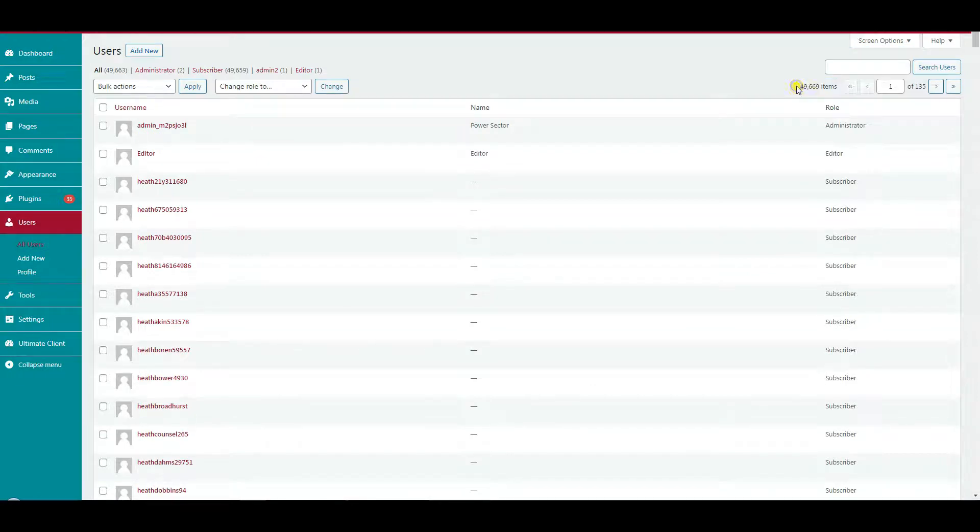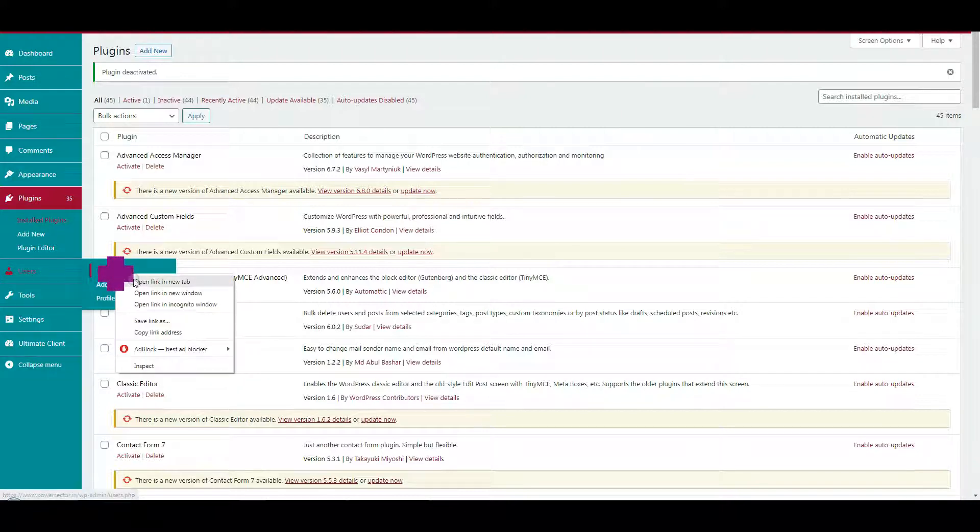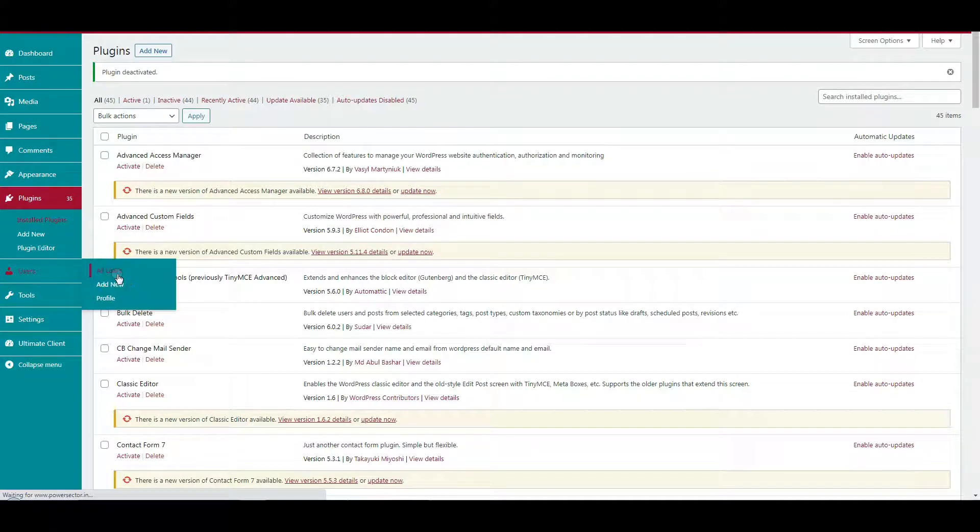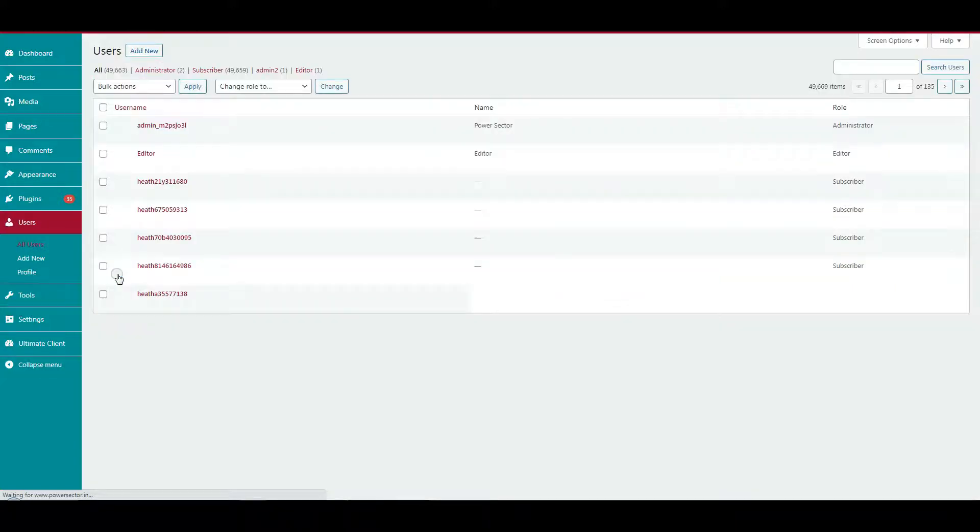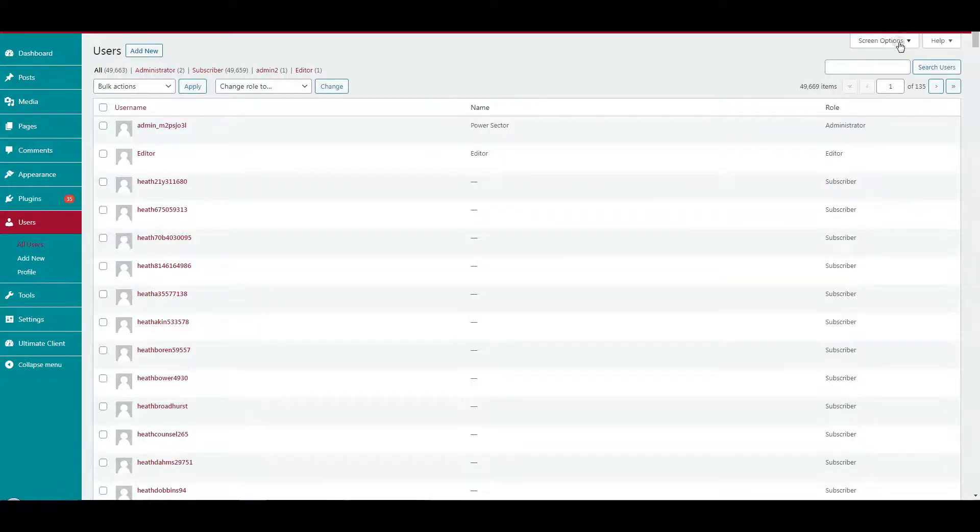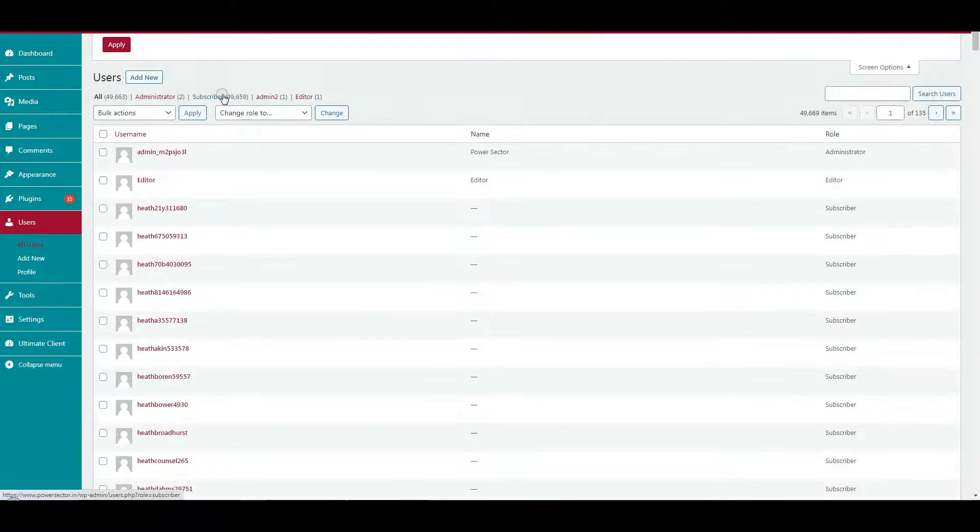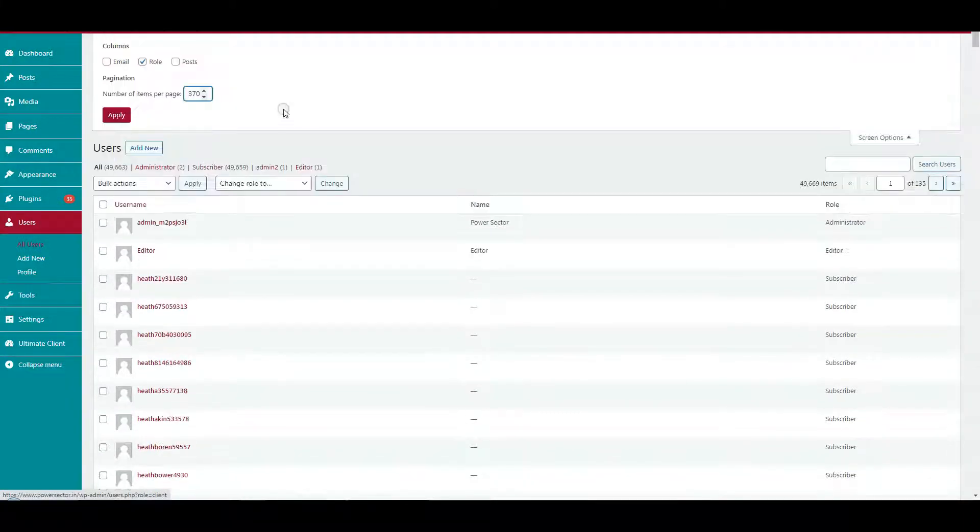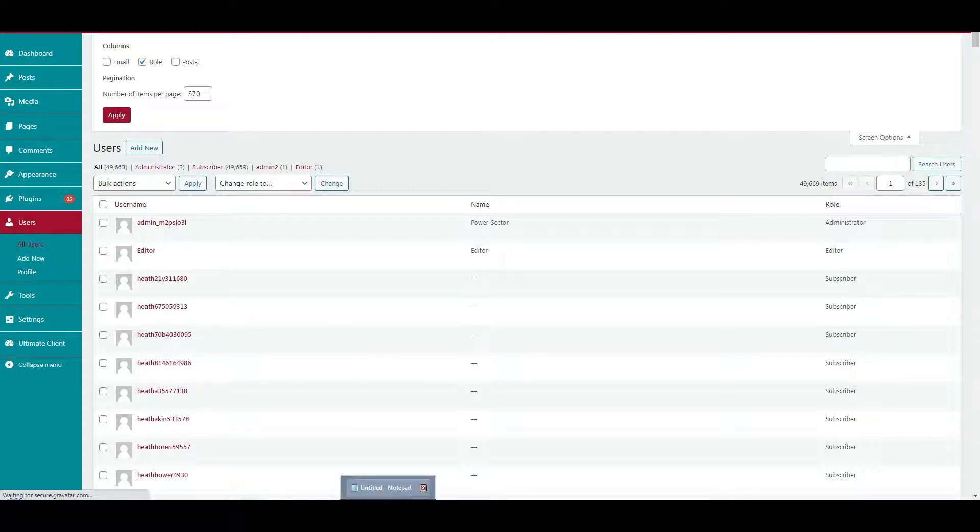Let's see first without plugins. Click the users menu in the sidebar. Click screen options, enter the number of items per page, 350 to 999 according to your server speed and size, then click apply.